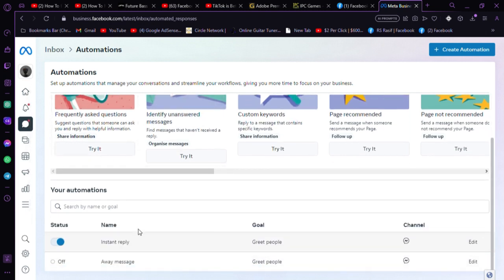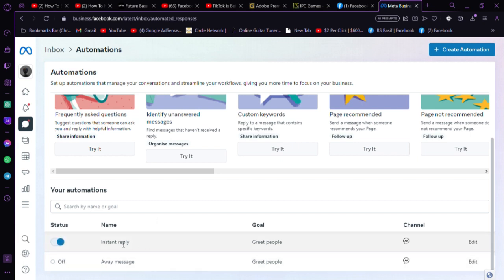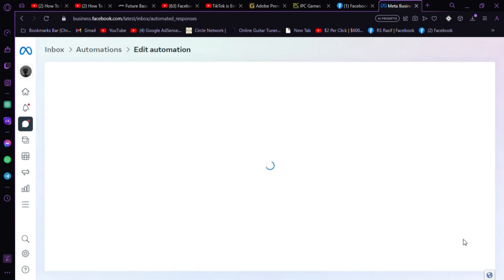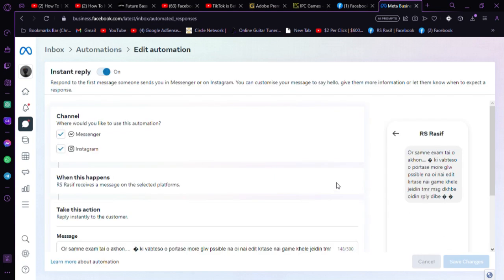In the bottom, there is an option named instant reply. Just turn it on and then you can edit the reply. You can type in your text here, whatever you want. The auto reply bot will reply instantly to the customers.